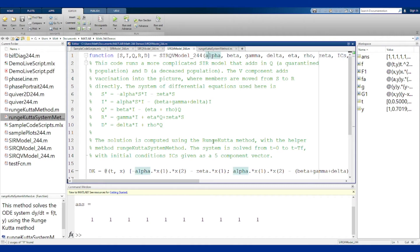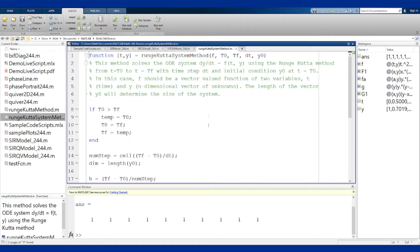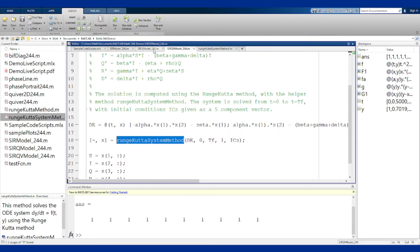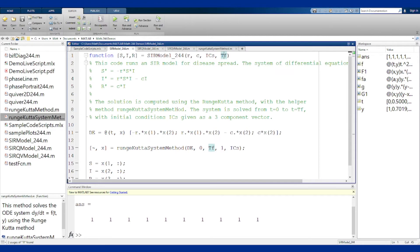Now all of these use the Runge-Kutta system method which is written here. You do not need to care about what this is or how this works. It's the same idea as the Runge-Kutta method from before but now it works on systems as well.